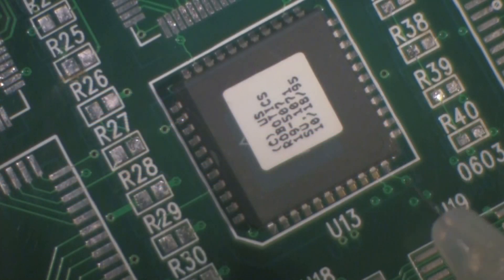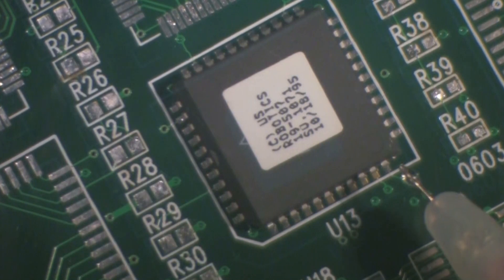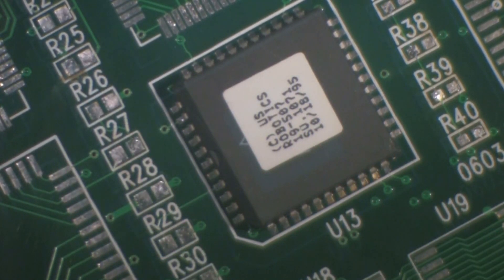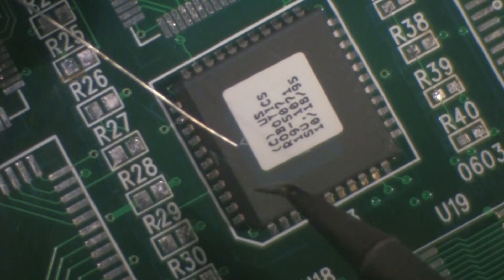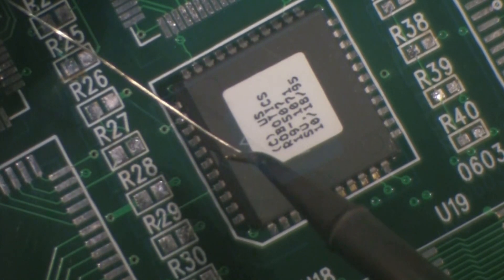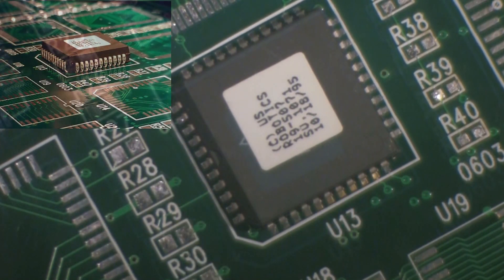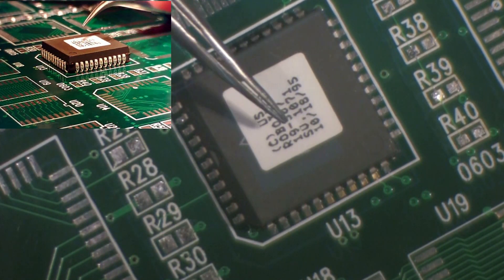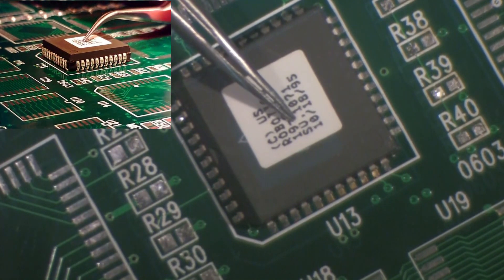Apply a small amount of flux to the corner lead of one side of the component. Apply a small amount of solder to the iron tip. Then gently hold the component in place while the solder is applied to the corner lead and land.